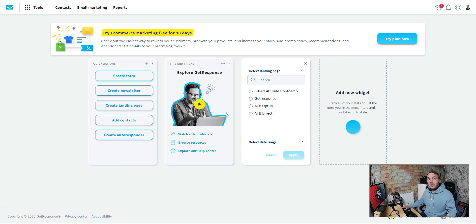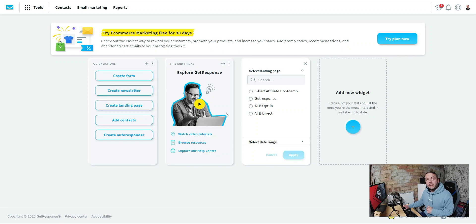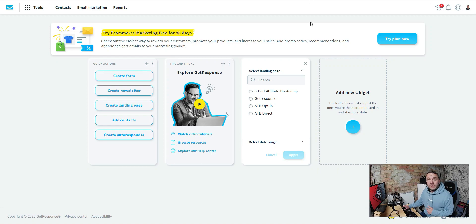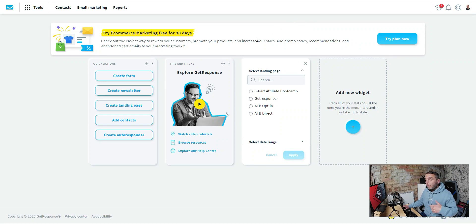If you haven't already seen the first video, make sure you hit the link in the description below and go check it out — I'll show you how to set up your free GetResponse account. If you haven't got one already there'll also be a link below so you can go and get yourself a free GetResponse account, and then we're going to move on to today's video.